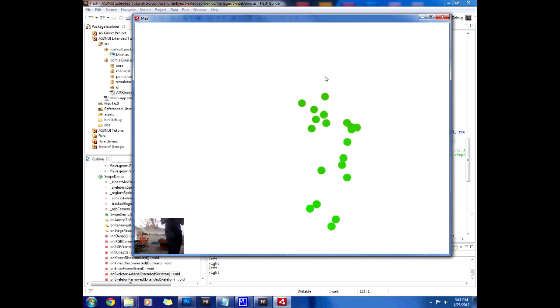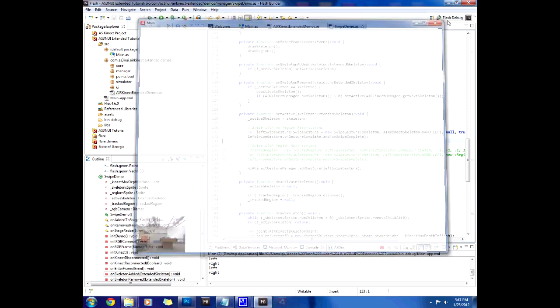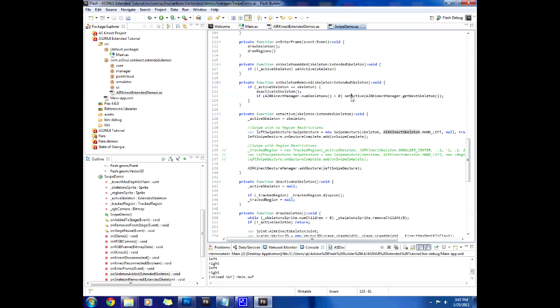So yeah, that's how to run it with the extended library that now includes gestures and will soon include even more things. Alright, thanks a lot for watching.